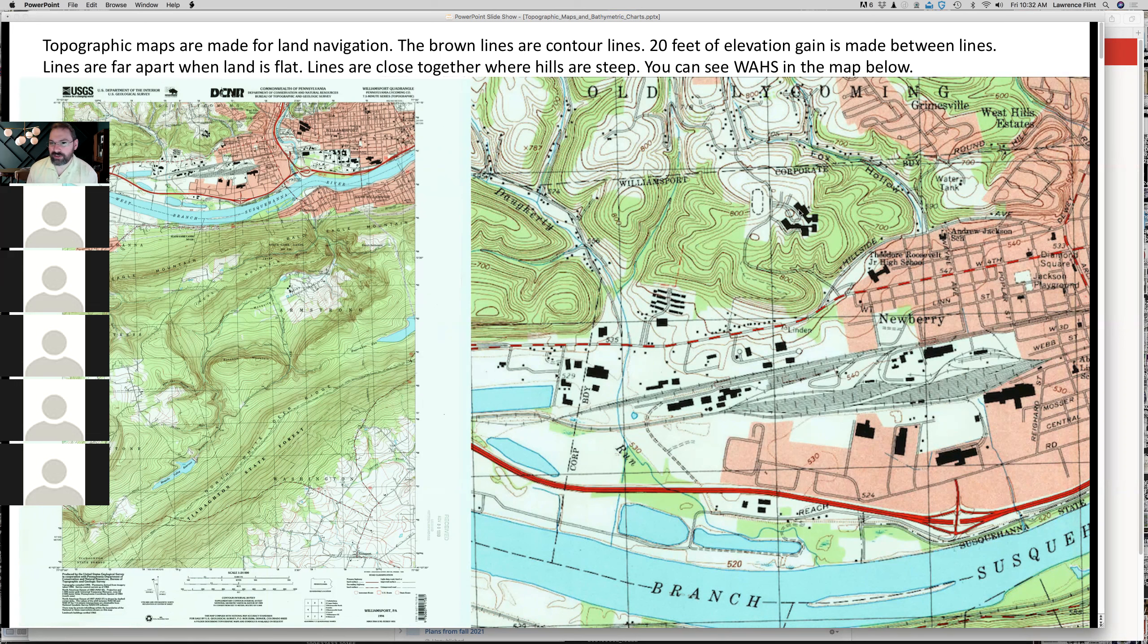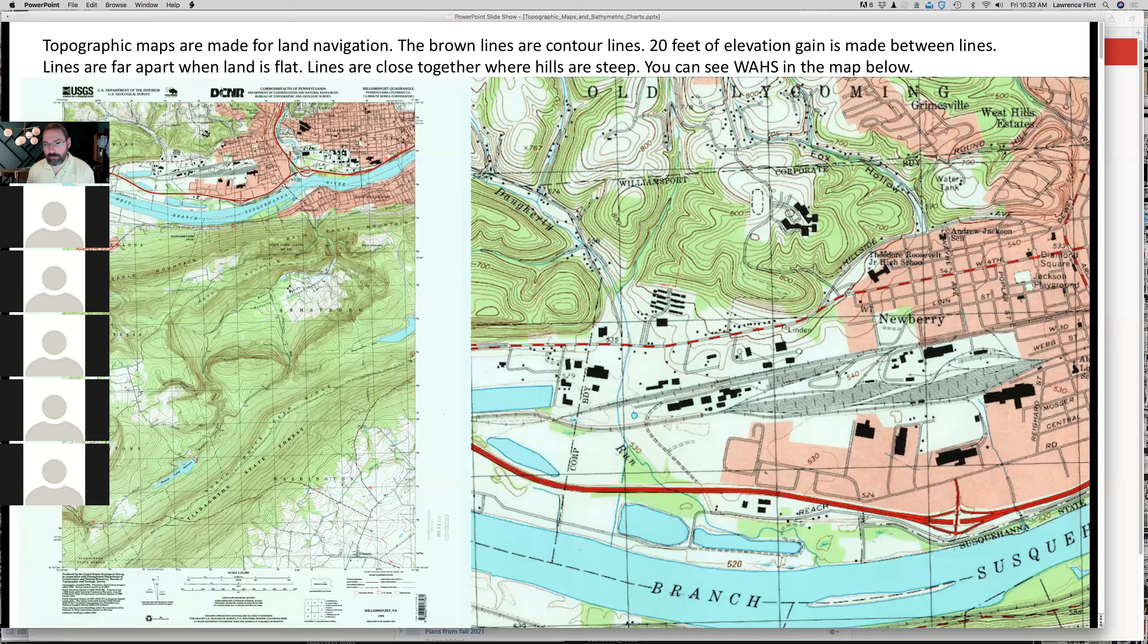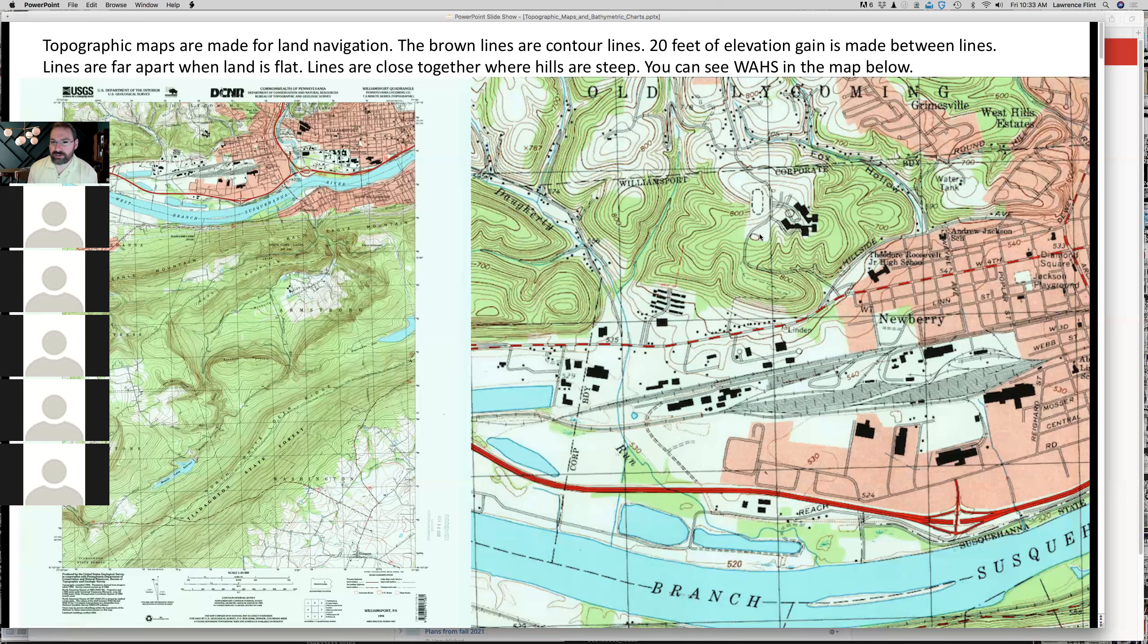Big buildings like the high school are shown. This says Theodore Roosevelt Junior High School because it turns out Williamsport had a middle school called Roosevelt Middle School, but before that it was Roosevelt Junior High. Sometimes these don't get updated too often. But the thing that's important on this map that makes it a topographic map are these brown lines that run all over the map.